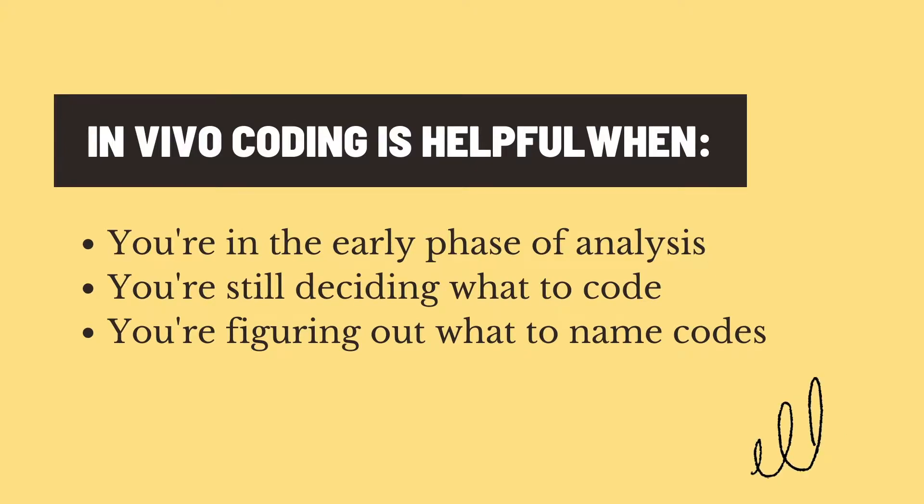There are a number of coding methods that are helpful at this phase, but let's talk about just one of them.